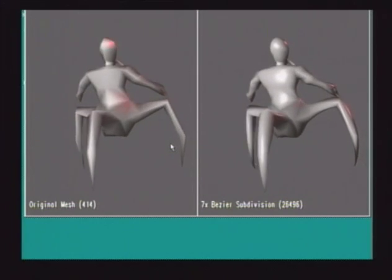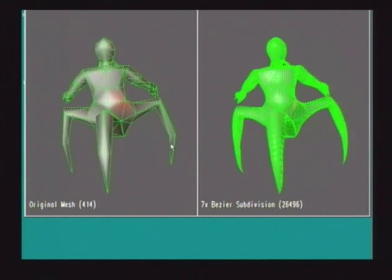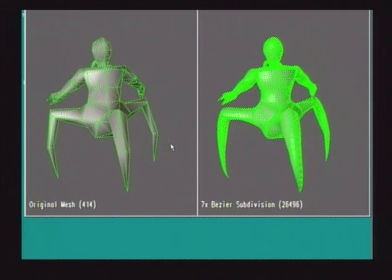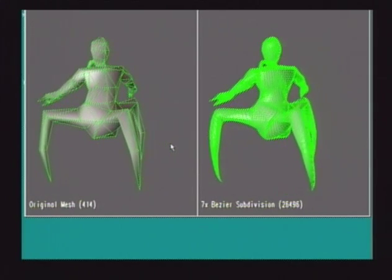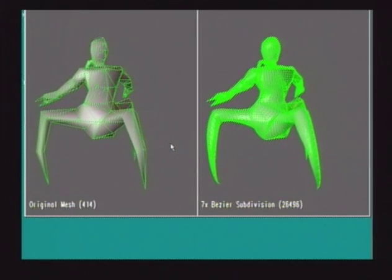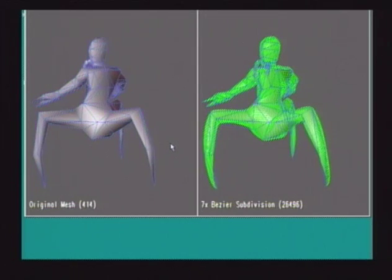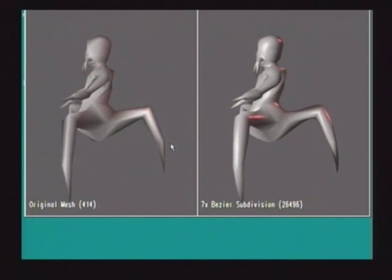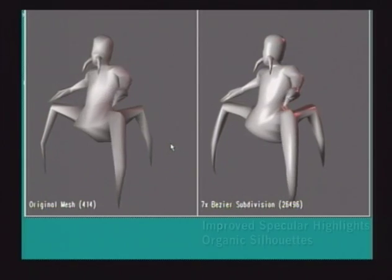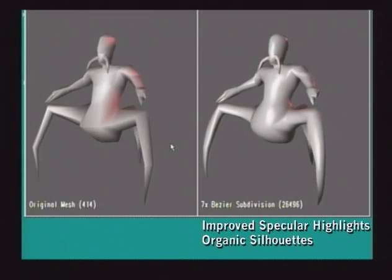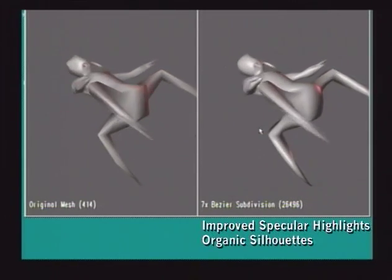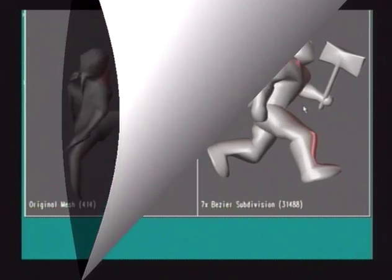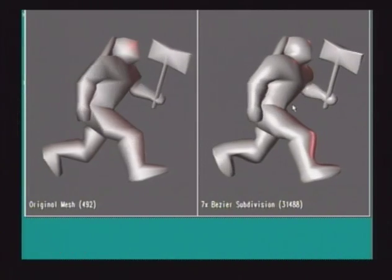Here we show a character from Quake by id Software. The image on the left is an unmodified character mesh — this is the exact data that was used in the original game Quake. The image on the right is the result of tessellating this mesh according to the method outlined in the paper. Things to note are the improved fidelity of the specular highlights and the more organic silhouette edges of the character in general.